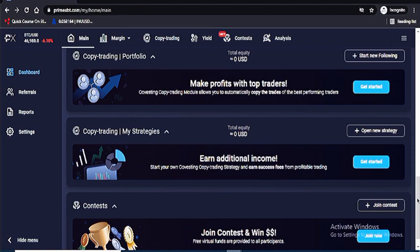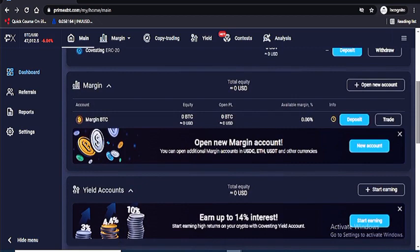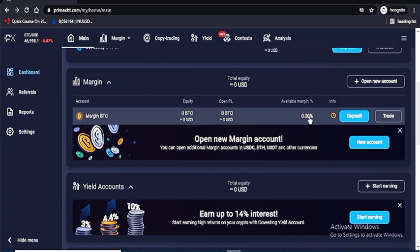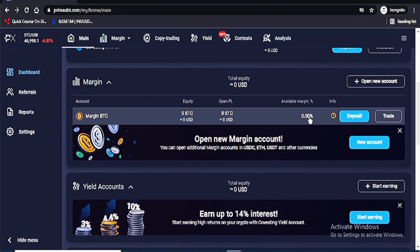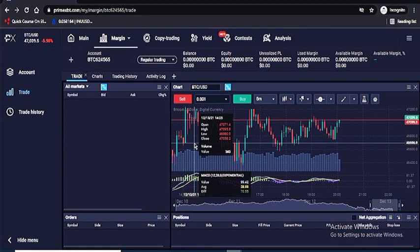This area is where you deposit and withdraw. In the margin trading section, you can create a new account or work with the account you already have. When you create a new account you choose the currency and hit Continue. This is now the margin trading platform where you can see all the available markets.